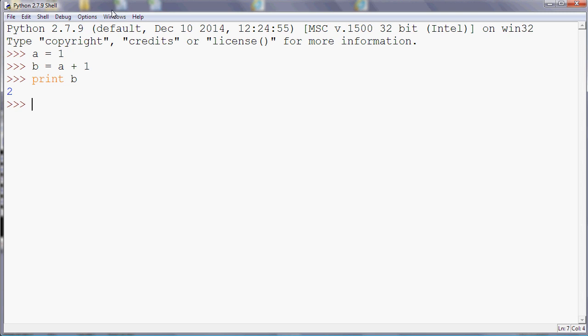And then that's a mixture of variables and numbers. You can also do something like c equals a plus b. And if we print c, then that'll give us three because a is one, b is two, so when we add those together we'll get three just as you'd expect.